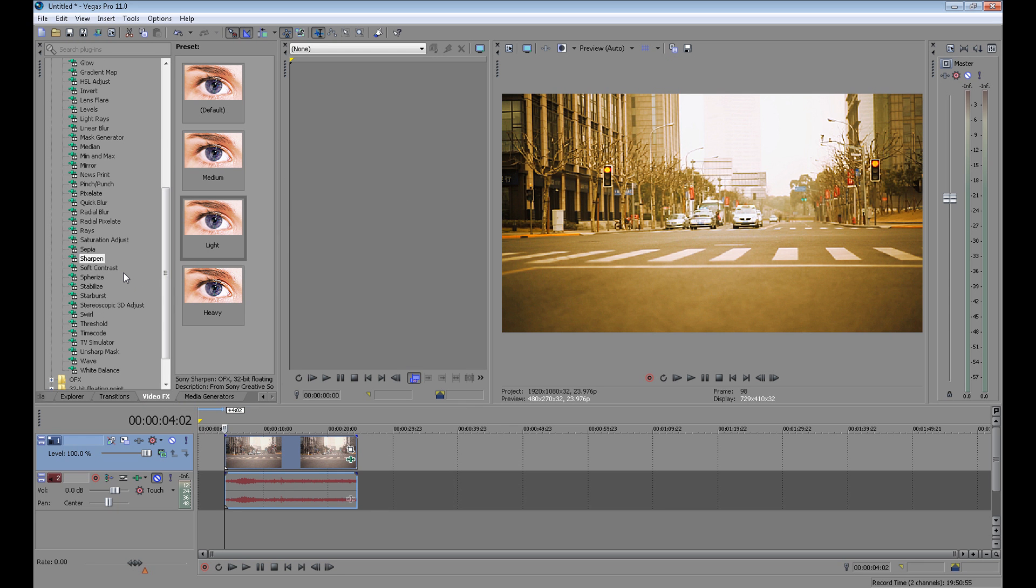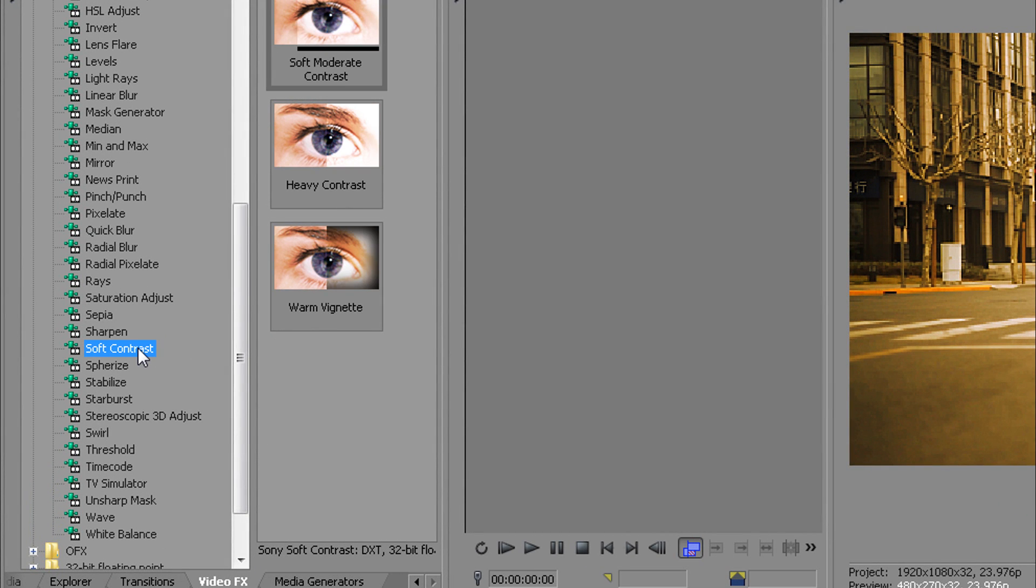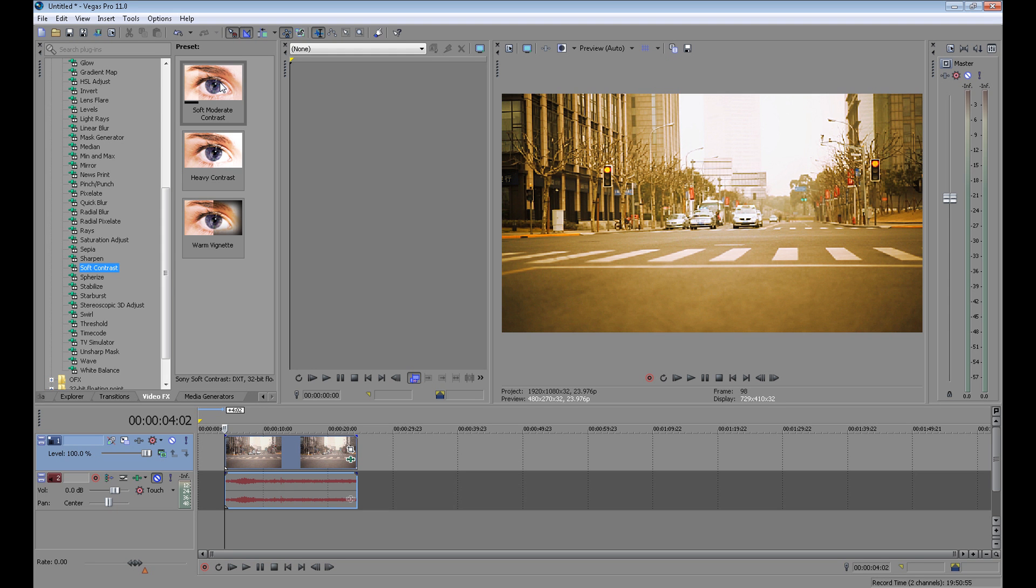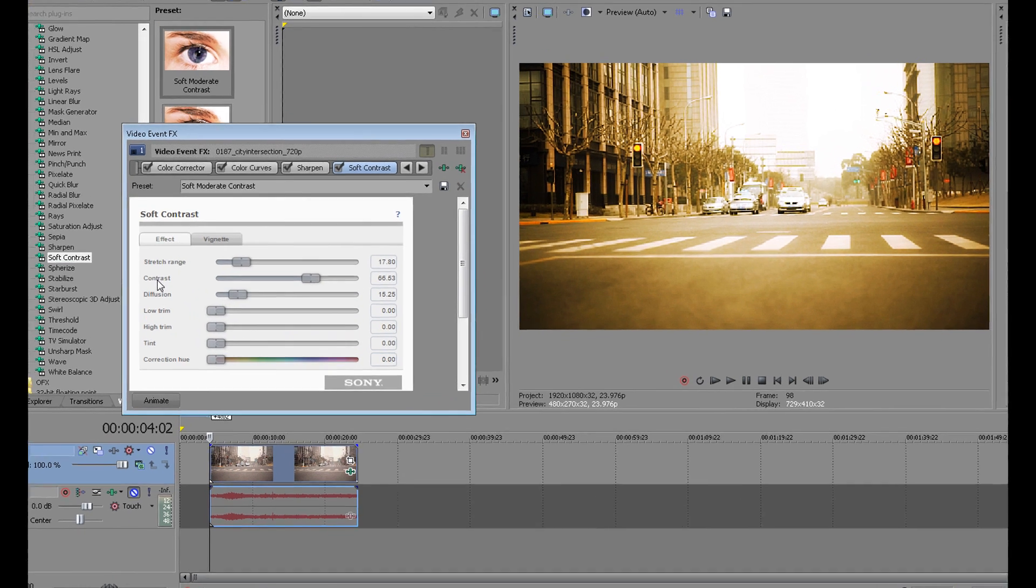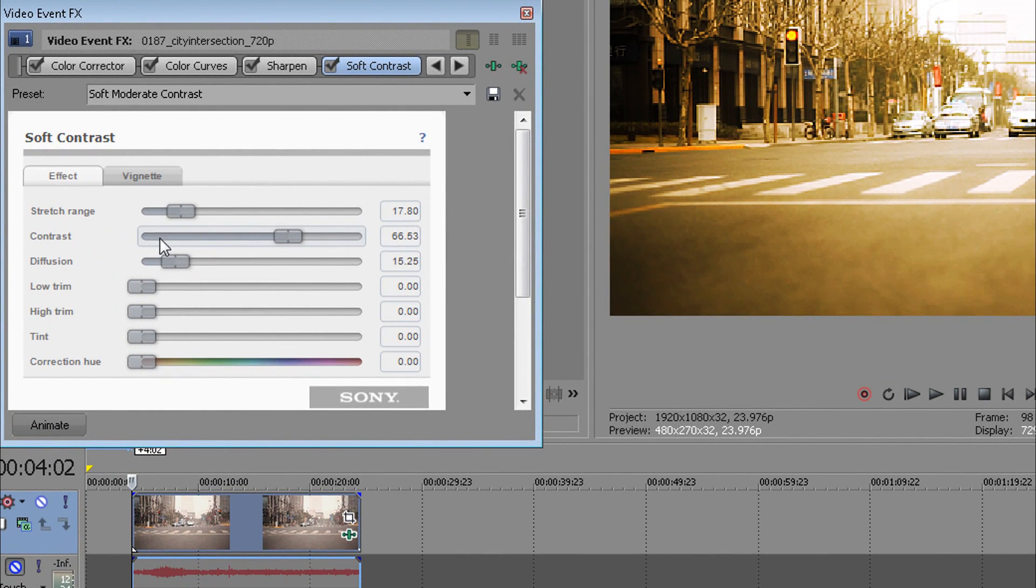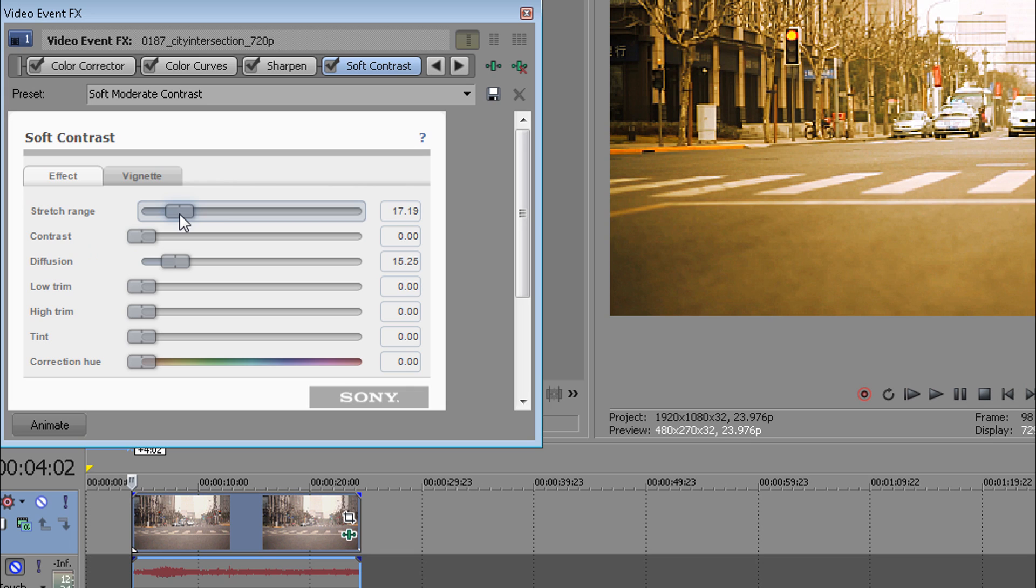The last tool I usually use for video editing is soft contrast. I only want a vignette, but it doesn't matter what you choose right now. Click this and drag it to your video. Now I don't want the contrast. You can change your strength if you want, but it's not necessary. So then click vignette.